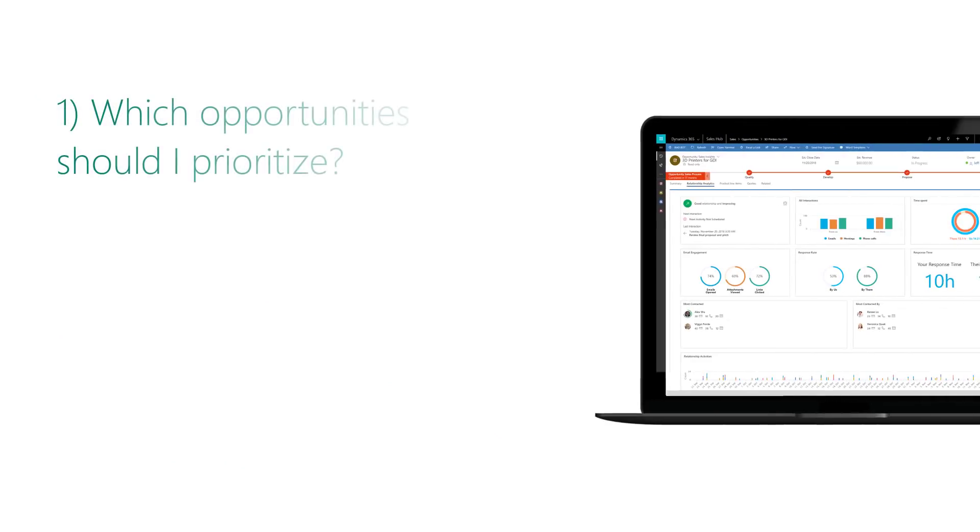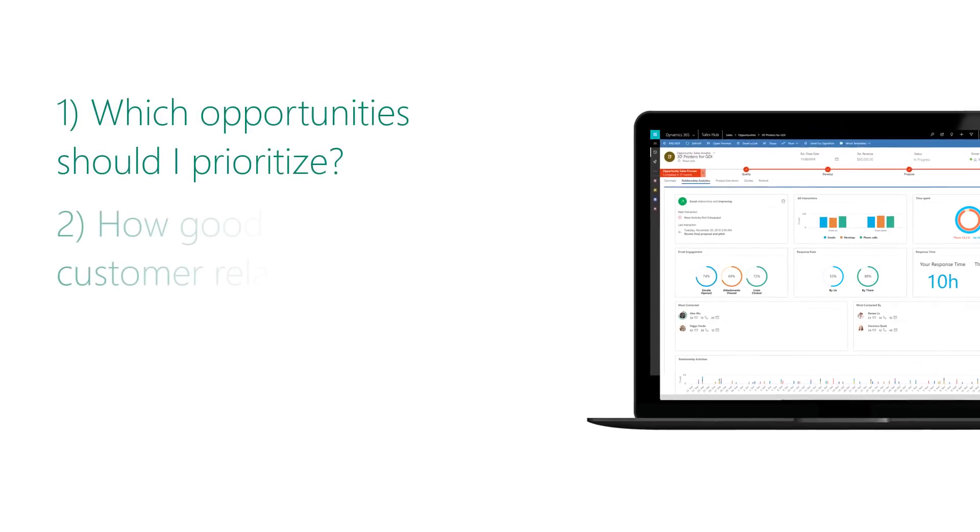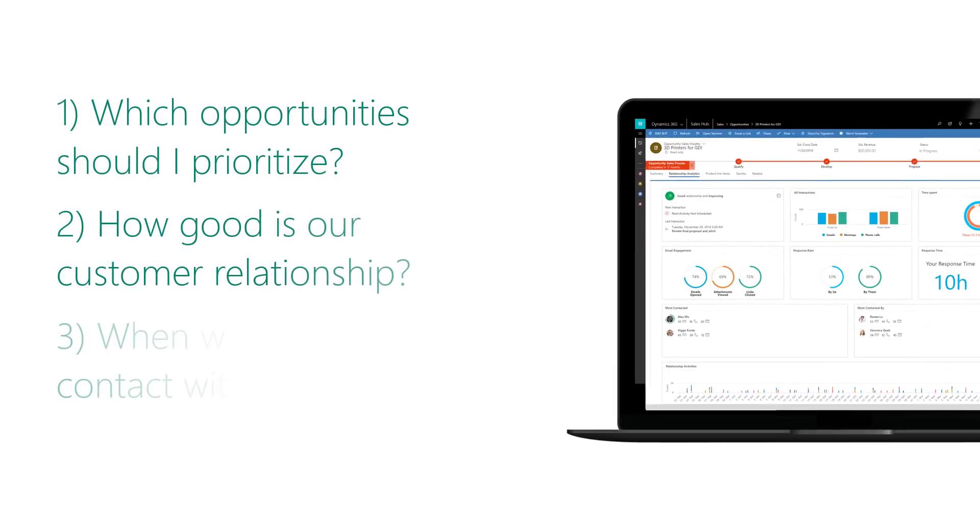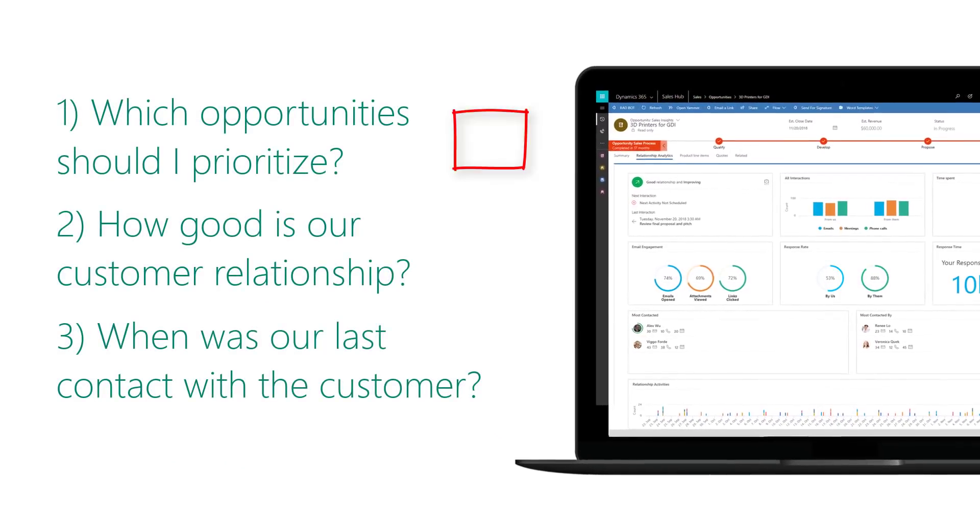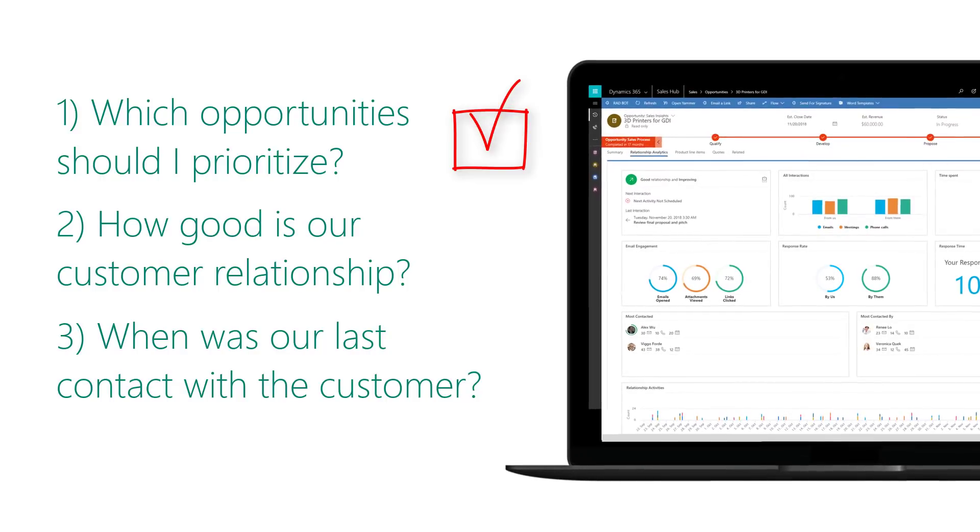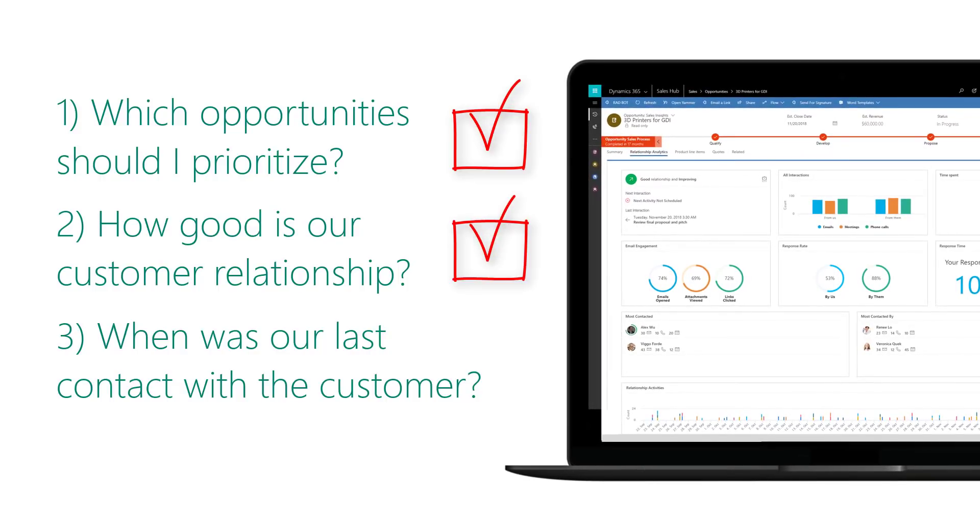We've shown how you can answer three questions critical to driving sales: Which opportunity should I prioritize? How good is our customer relationship? When was the last contact with the customer?